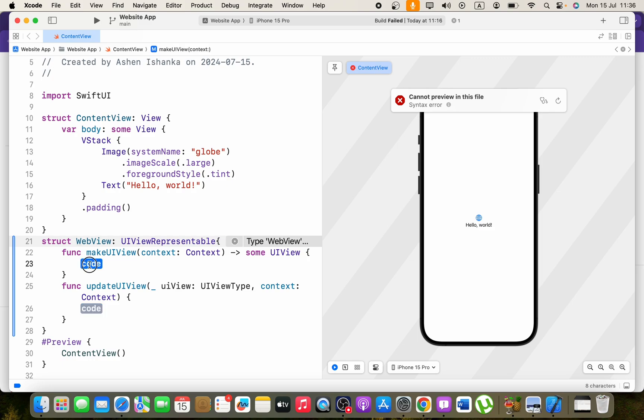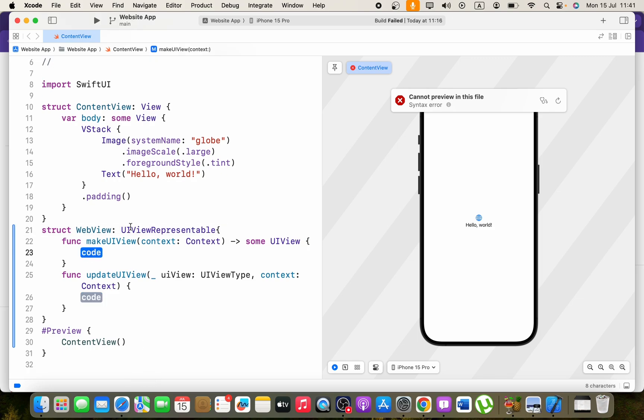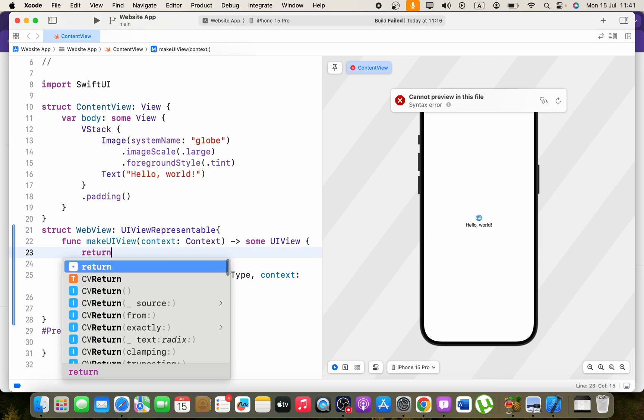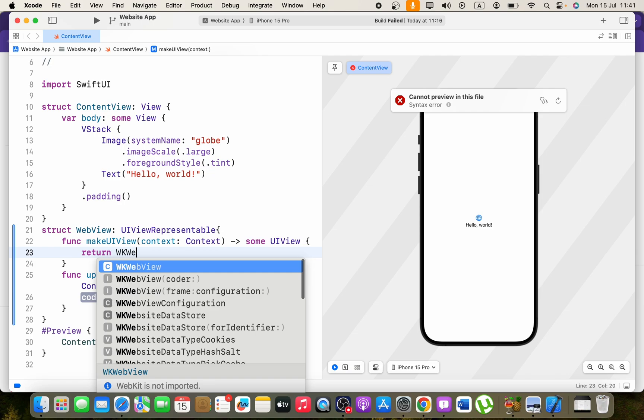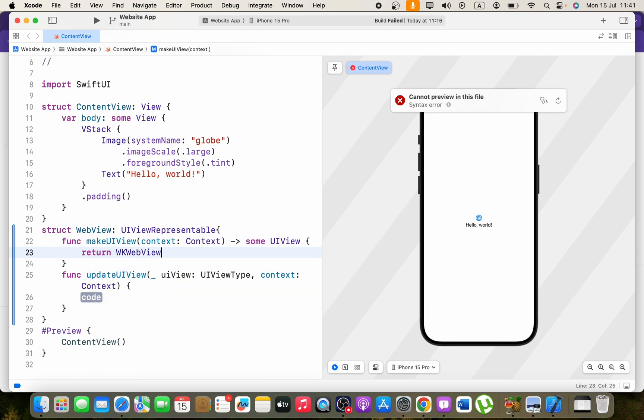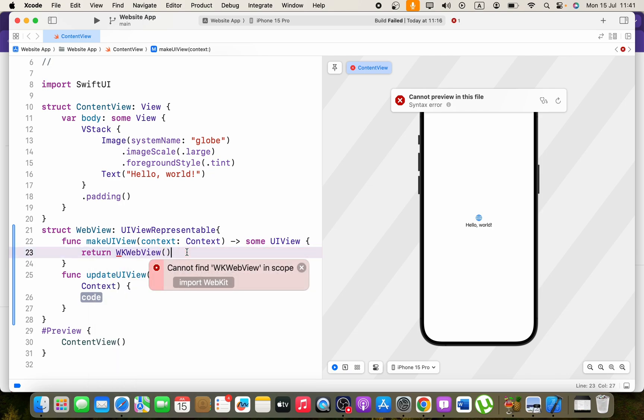In this makeUIView function, I'm going to return a WKWebView. Now it will show us an error: cannot find WKWebView in scope. We can fix that by adding import WebKit to the top.